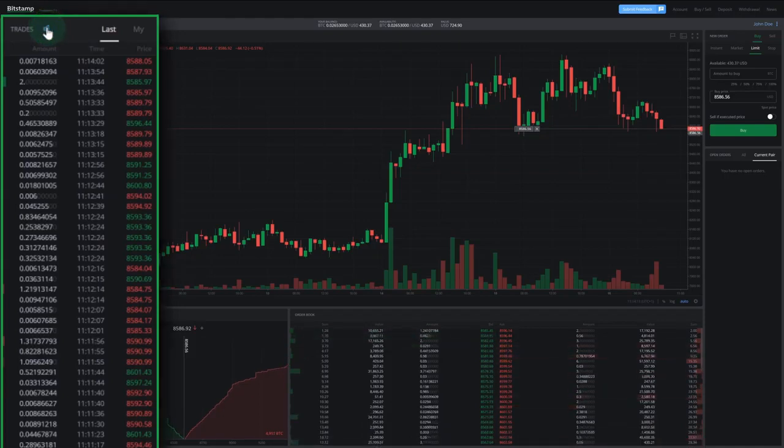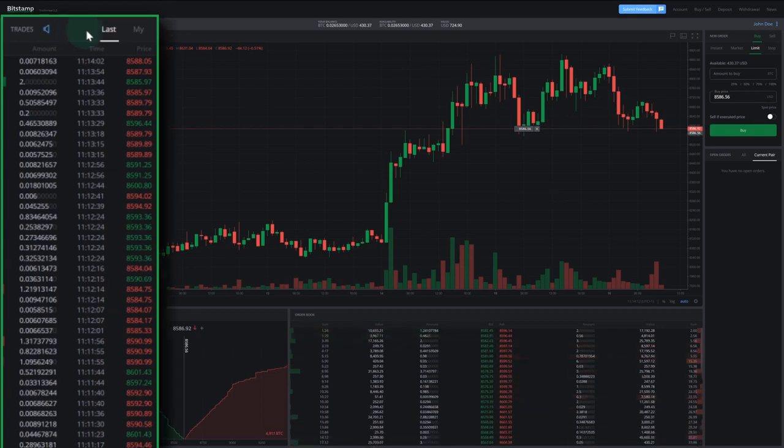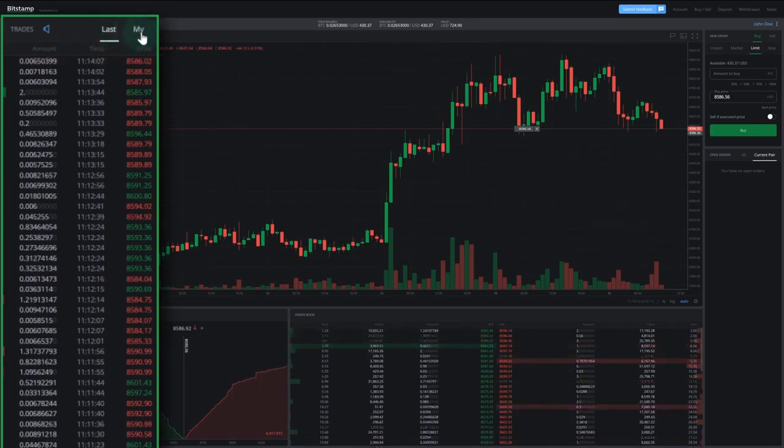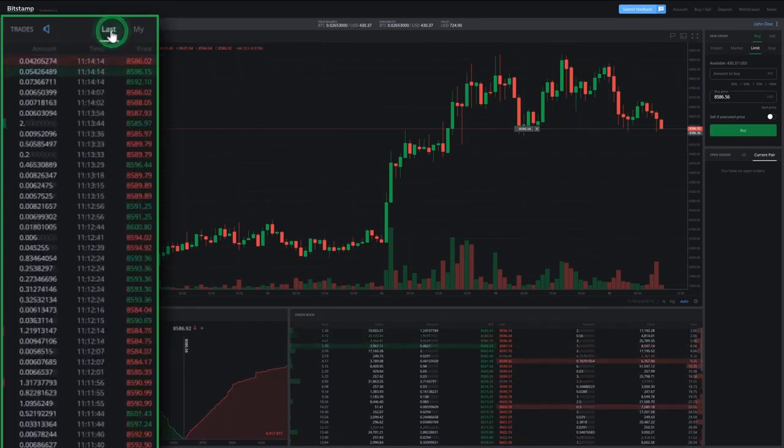But let's keep that disabled for now. In the upper right corner of the trades column, you can switch from last trades to my trades. This will only display the trades you made.